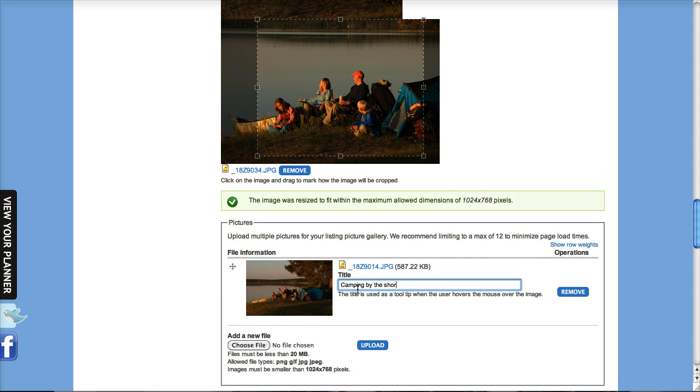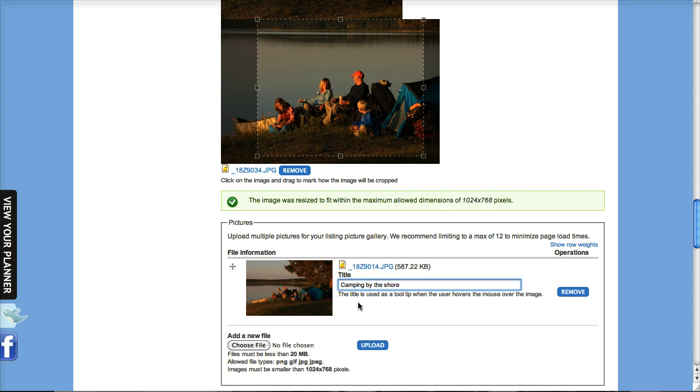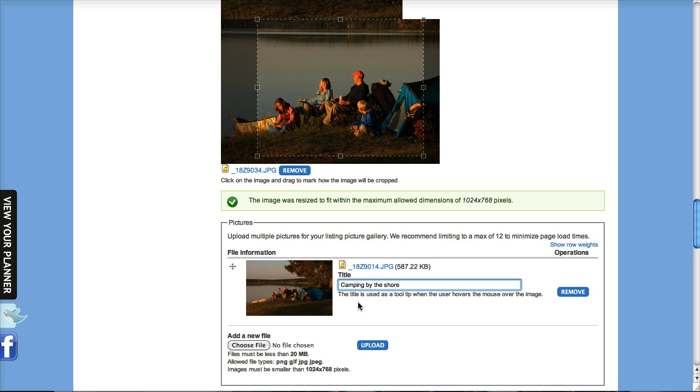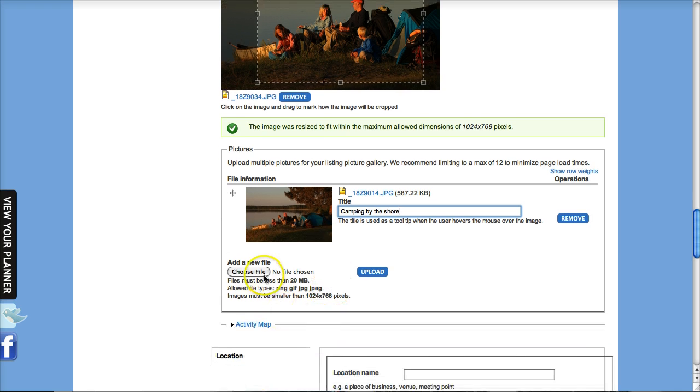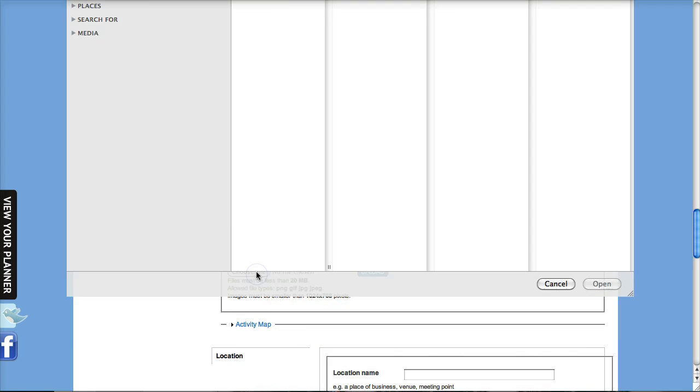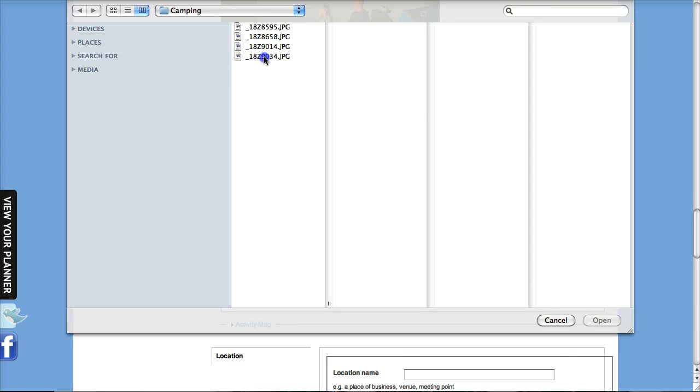If you put a title in for your image - I'll just say camping by the shore - then users will actually see that title when they're looking at your picture gallery. And so I'll just upload one more photo here.